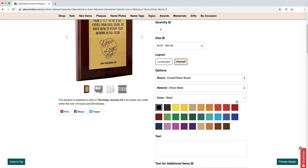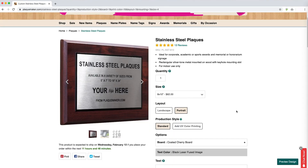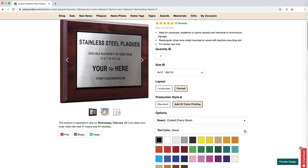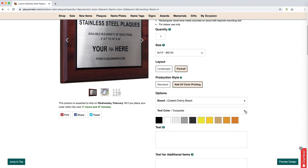The next option is typically the color of the text of the product. If the product is sublimated or only offered with UV color printing, you will be able to select any color in the palette. When you are ordering an item that is laser engraved, such as this stainless steel plaque, this option may be grayed out. If you wish to add color to this plaque, you will select Add UV color printing under the production style. This permits you to select the color of the text, and everything on the object will be printed on the surface.